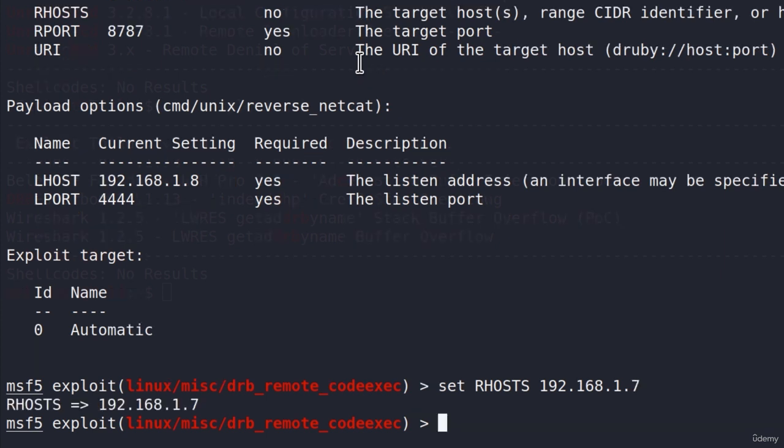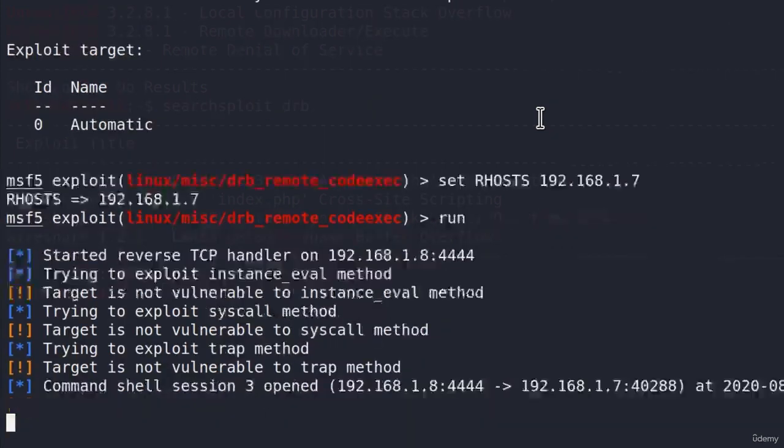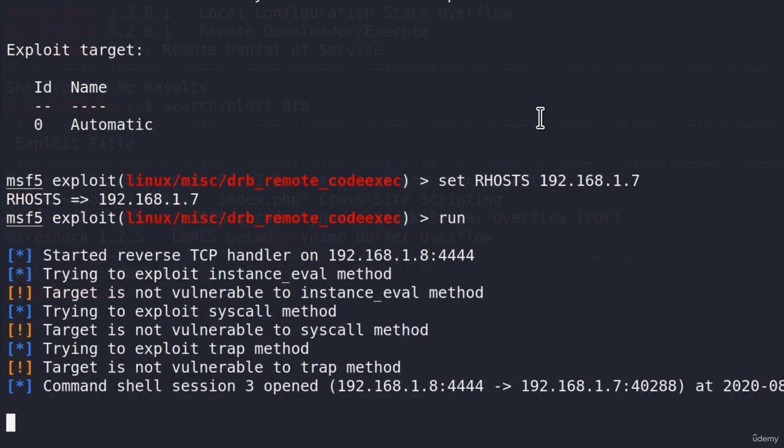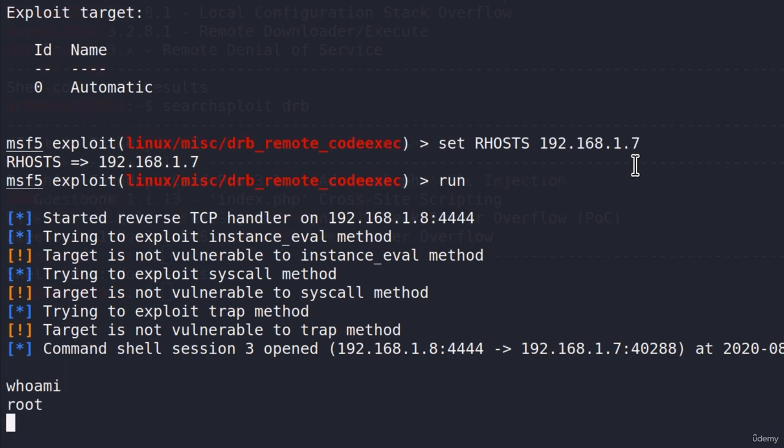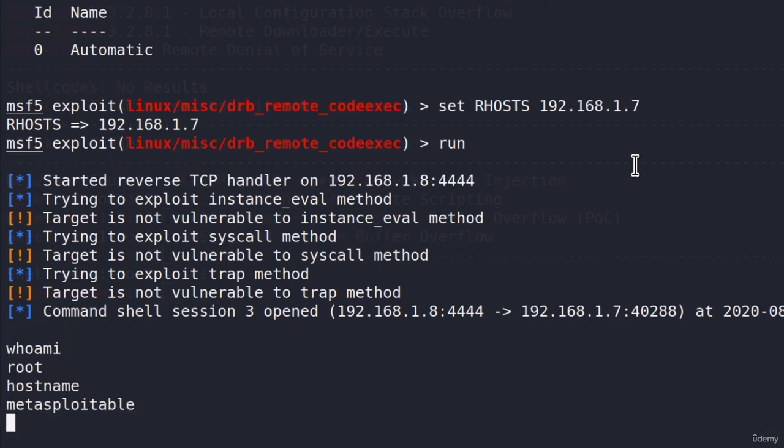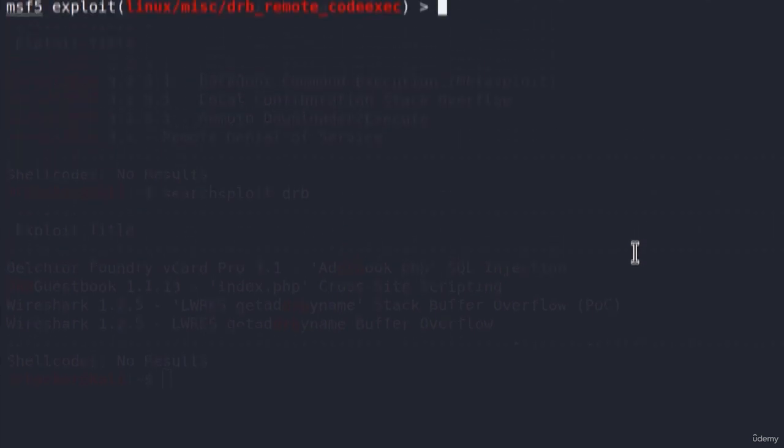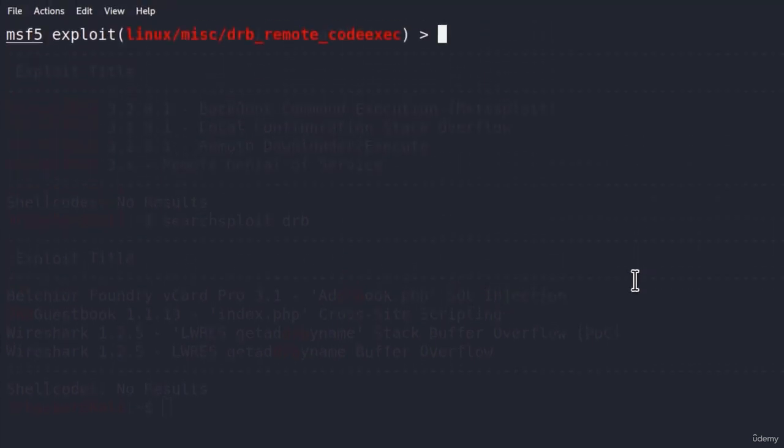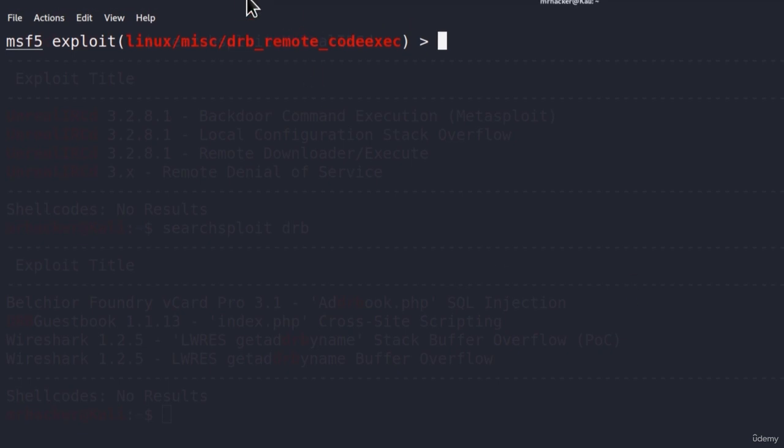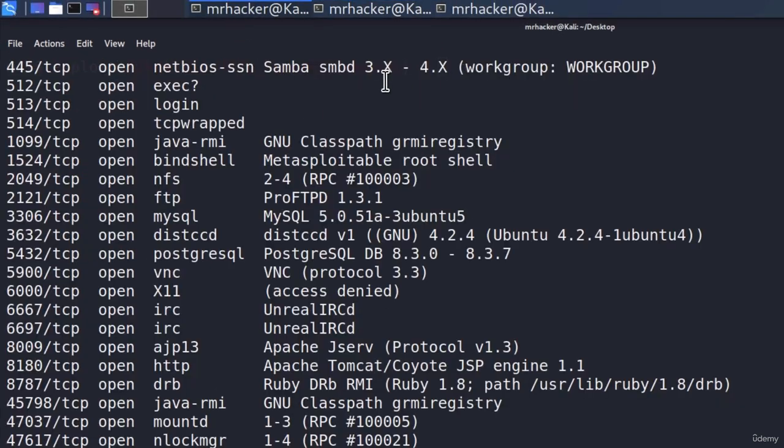And here it is. We got command shell session 3 open. Let's type who am I. We are root account, and once again, hostname will tell us we are Metasploitable Machine. And with this, we completed our challenge. We found three different vulnerabilities that gave us a shell back. But these are not the only ones. So matter of fact, let me just show you one or two more that you could have found if you performed this challenge.